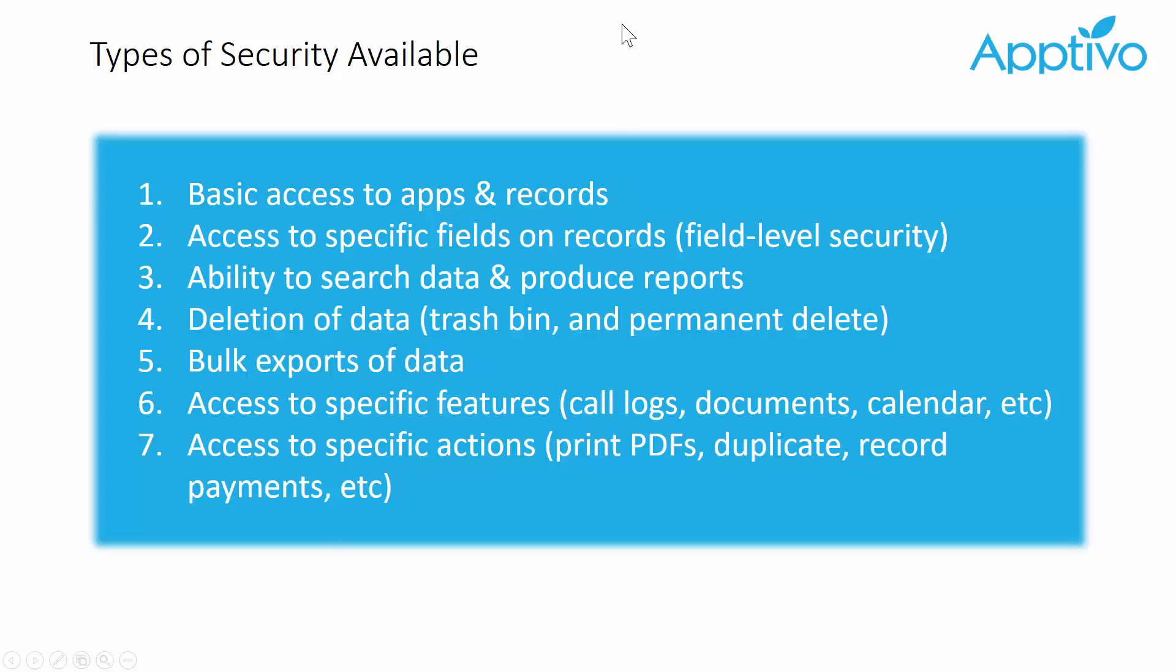So with that, let's talk about security in Apptivo and what you can control. It starts off with basic access to each app. Is this user able to read and write and access settings, and which apps can they do that in? Maybe they can read and write in invoices but get read-only access into the project management app.